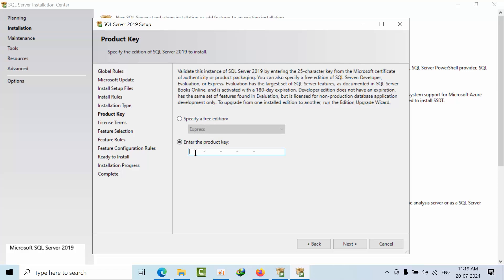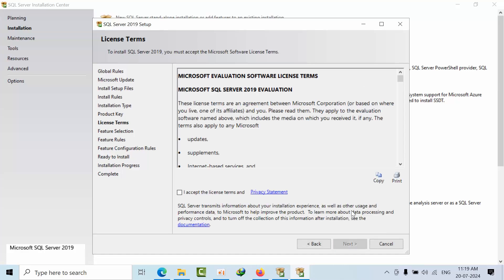If I press all zeros, it is evaluation edition. How can I trust this is going to evaluation edition? Click Next. See, you got this information: Microsoft SQL Server 2019 Evaluation Edition.